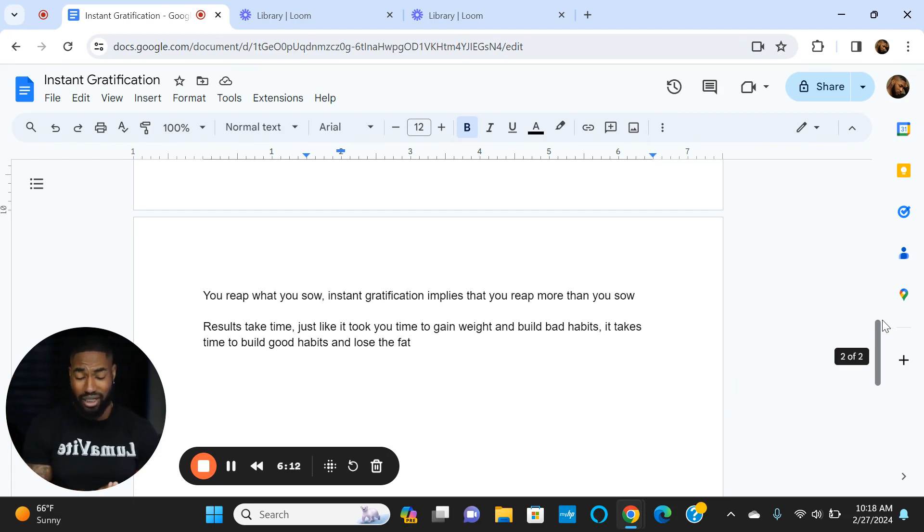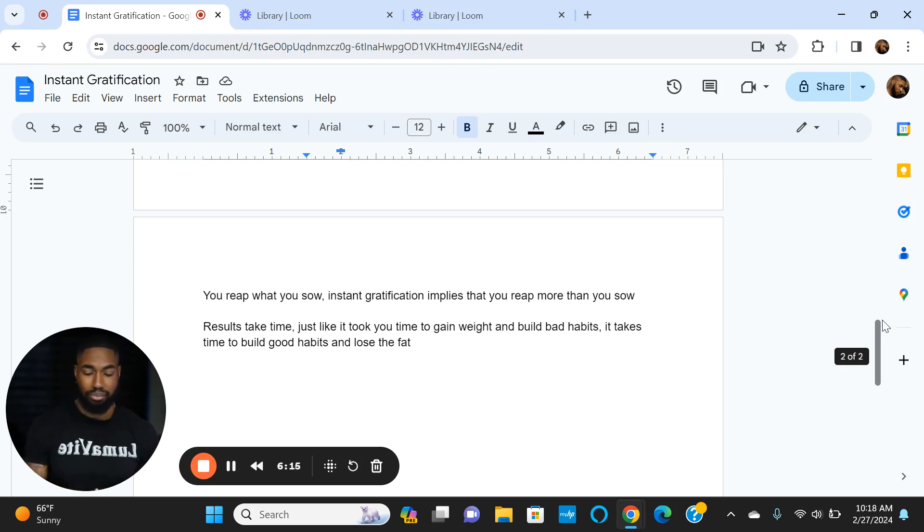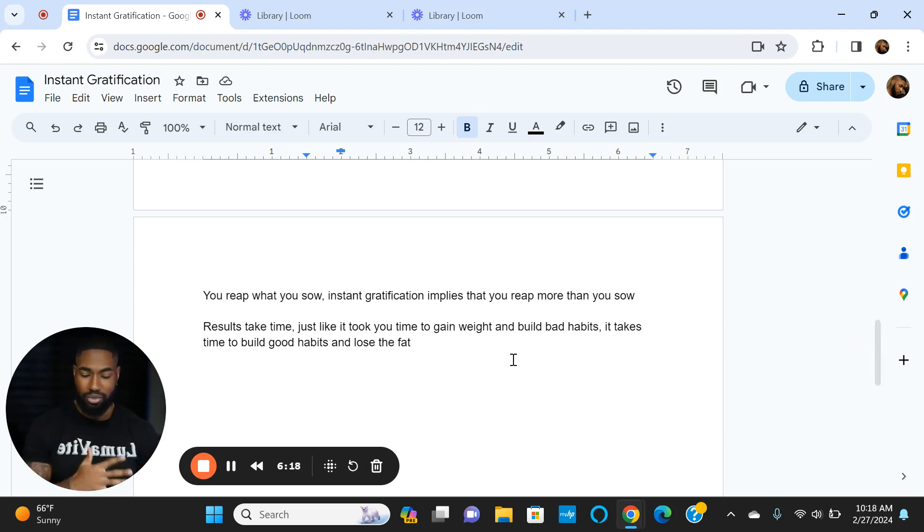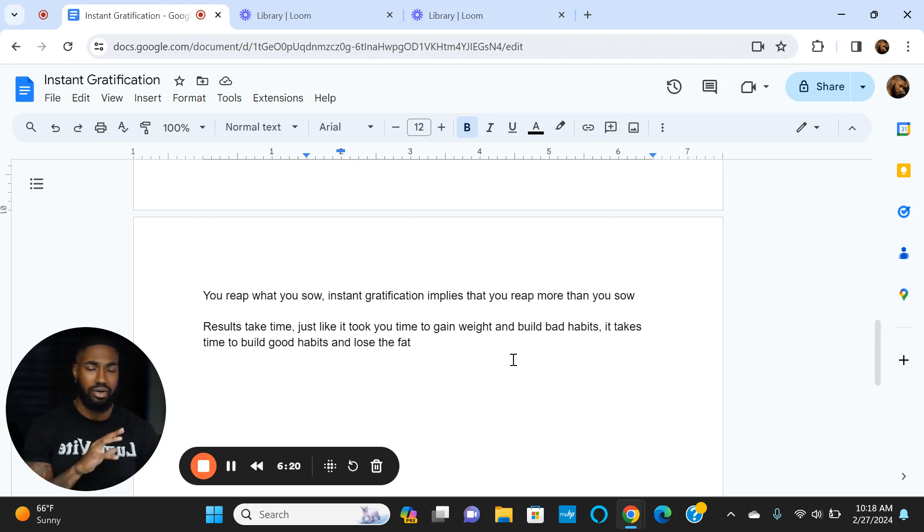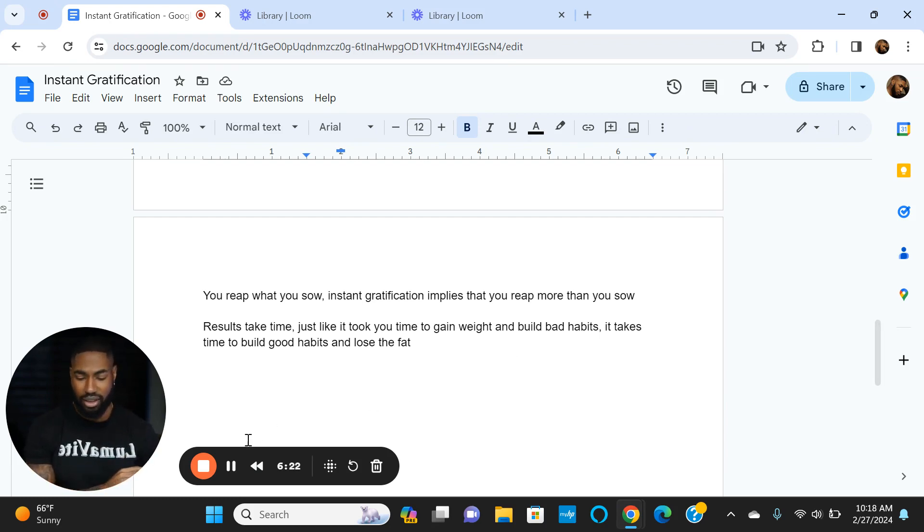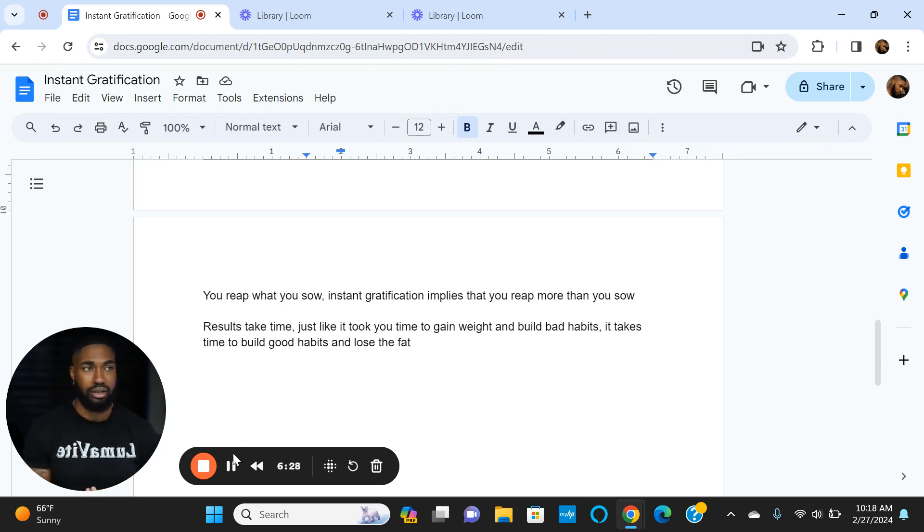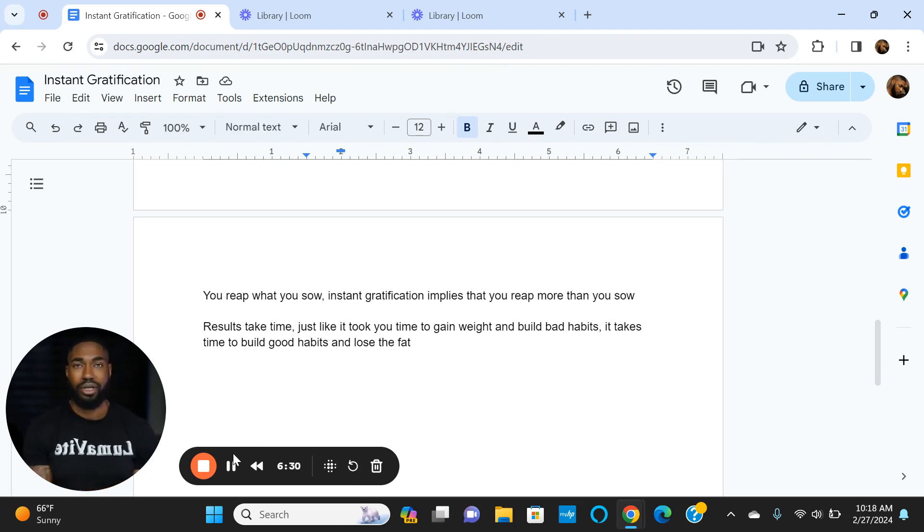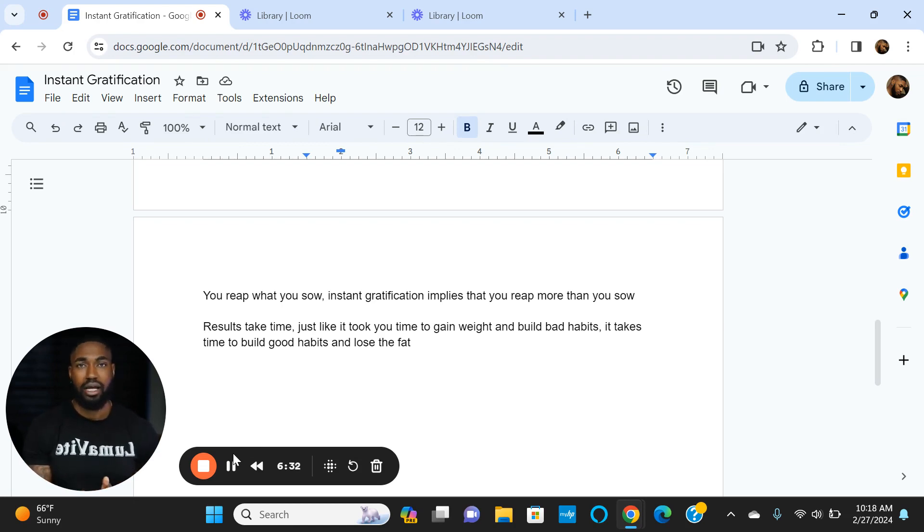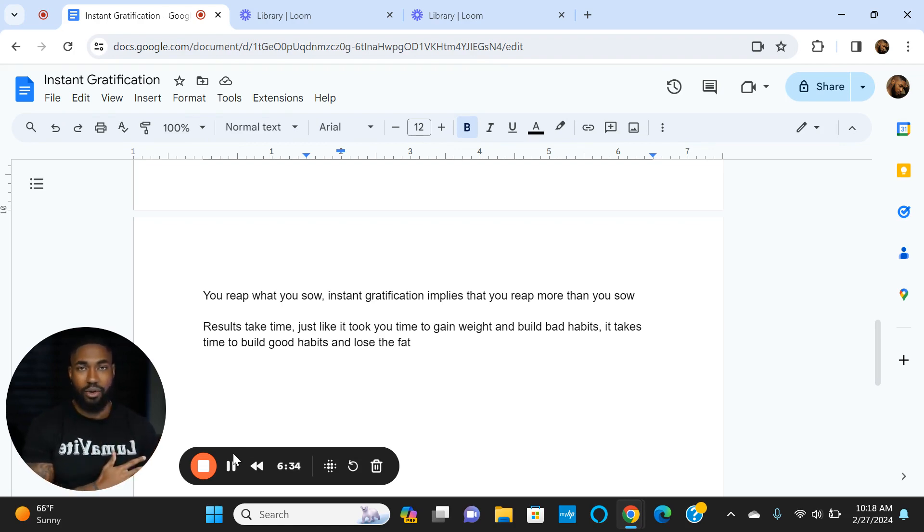Just like it took you time to gain weight and build bad habits, it's going to take time to build good habits and lose the fat. Be patient, delay gratification, and just know at the end it's definitely going to be worth it. We know what happens when we chase instant gratification—we end up at square one, frustrated, feeling guilty and shitty. So let's delay gratification so we can actually get to our end goal, maintain the weight loss, and keep it off.